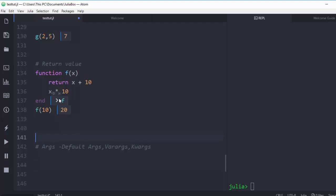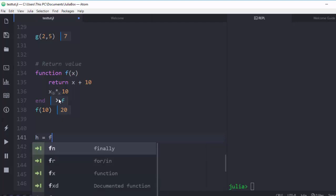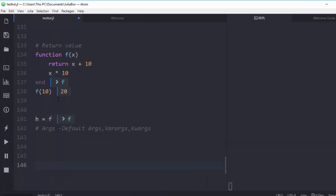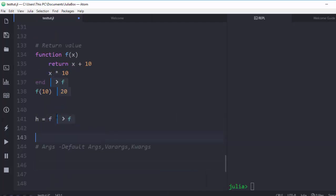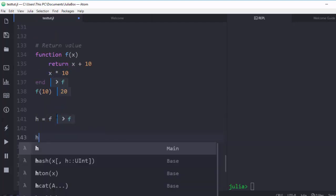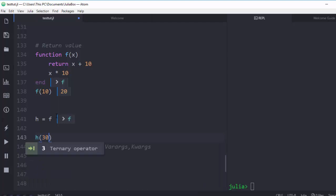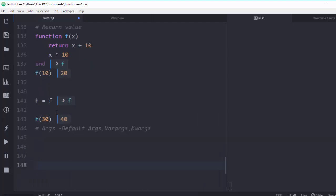You can also assign a function to a variable. For example, I can assign `f` to `fp`, and then calling `fp(30)` works perfectly, giving me 40. This is because functions are first-class objects in Julia.